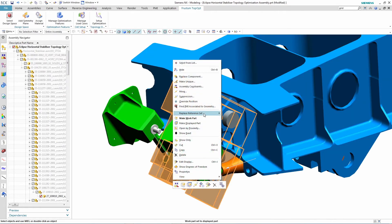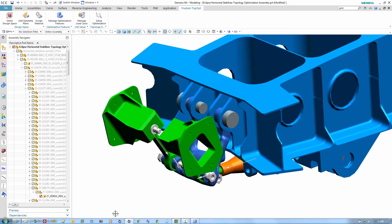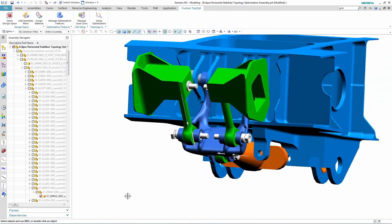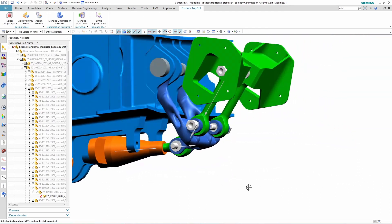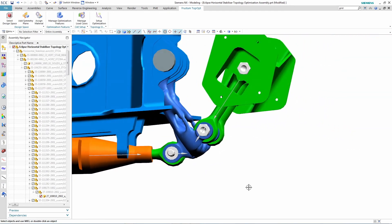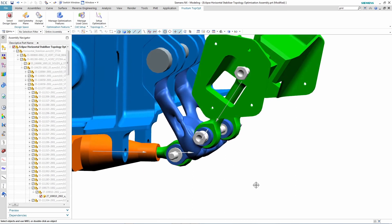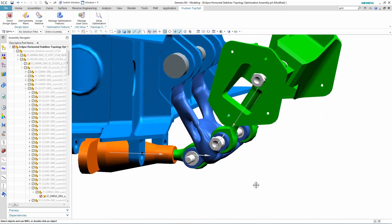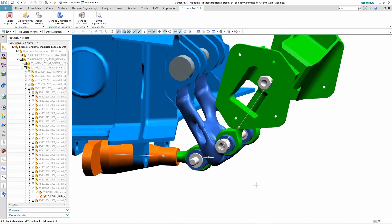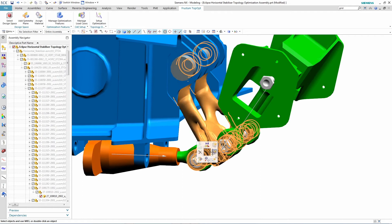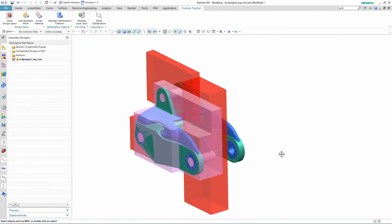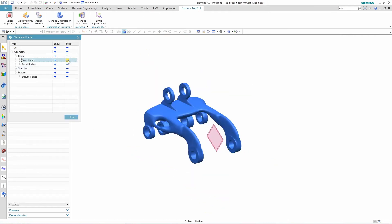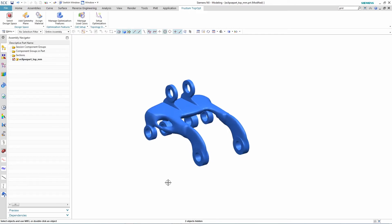Once the optimization is complete, the results of the new shape are created in the form of facet data, which we can then open in NX. You can see the new part here in blue. If we isolate the part and its design space, you can get a better feel for the new part shape and how it's radically different from the original shape.